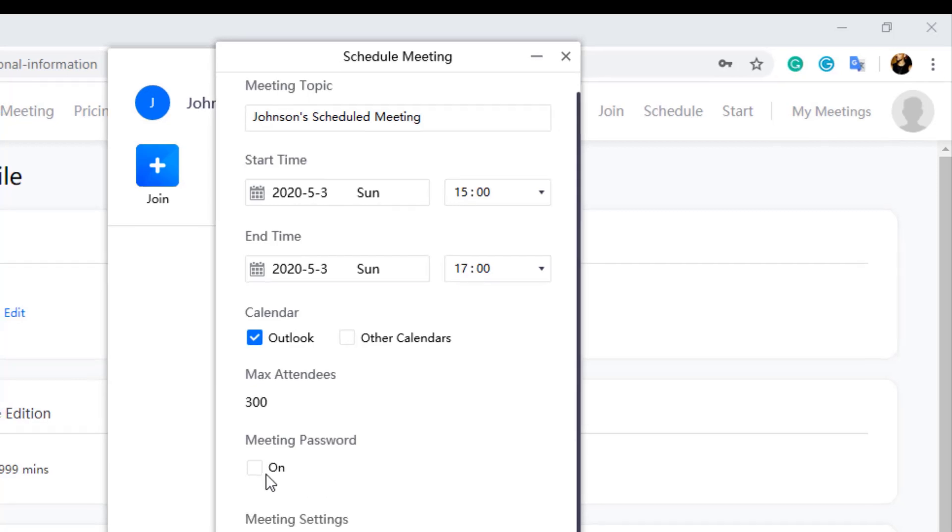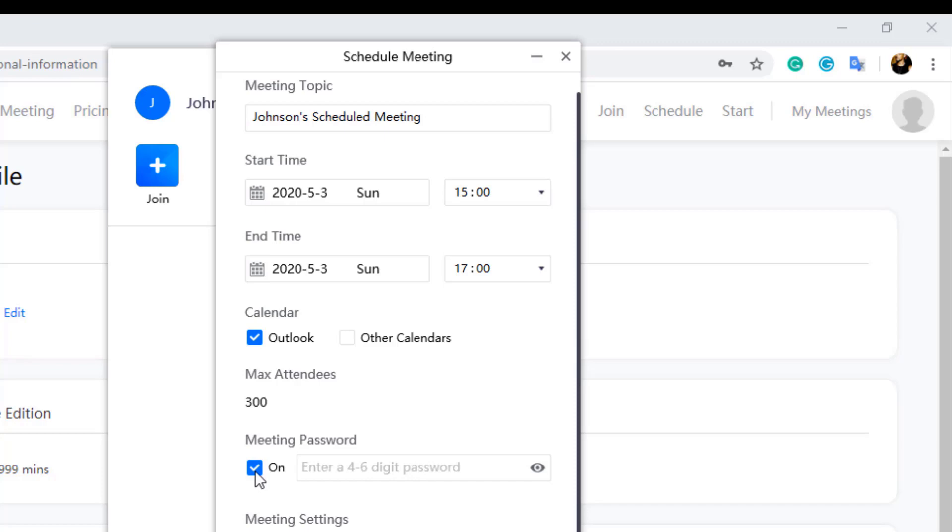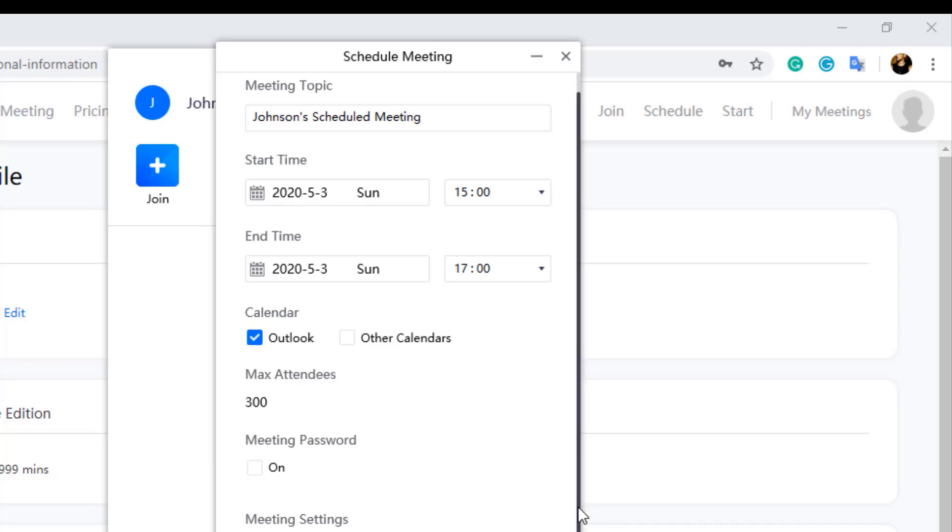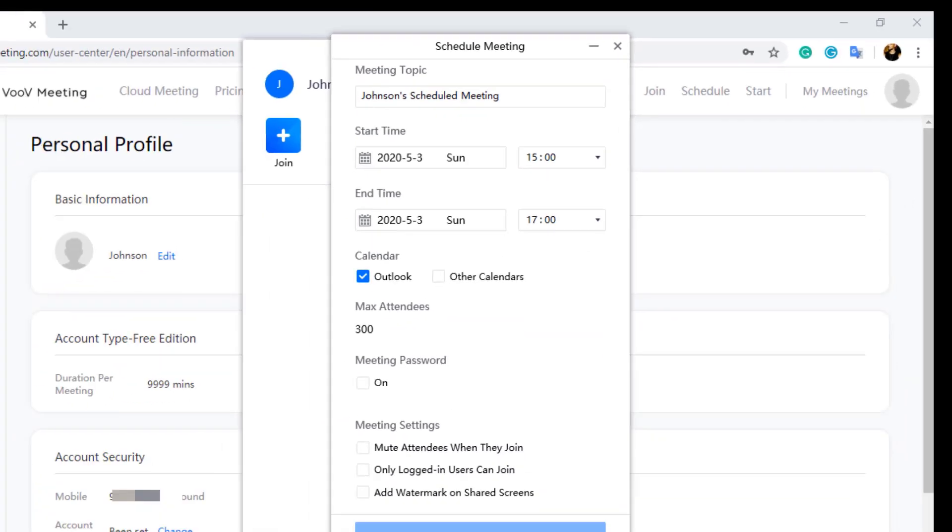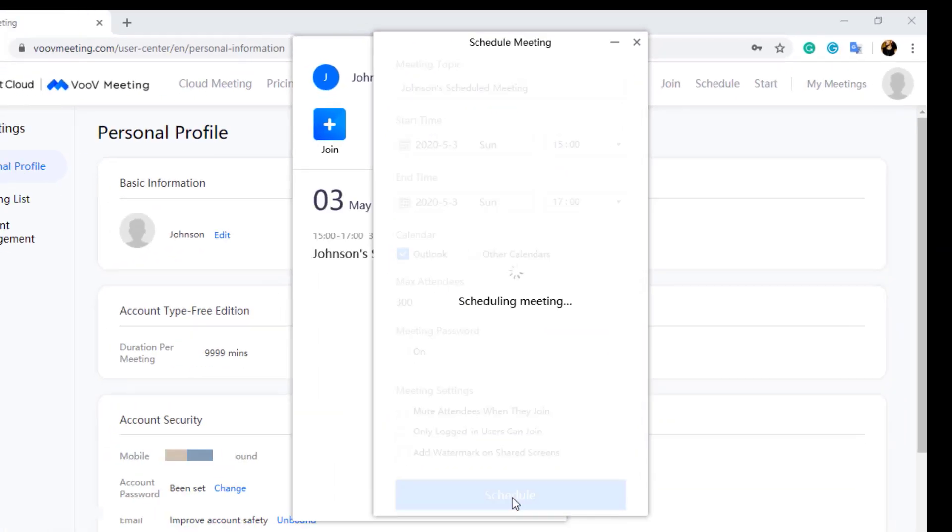Next option is to set meeting password. You can enable meeting password and set your desired meeting password. The attendees need to enter the meeting password while joining the meeting. If you don't want meeting password, just leave it as it is, unchecked box. Next click on schedule button.